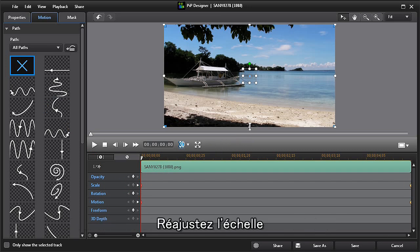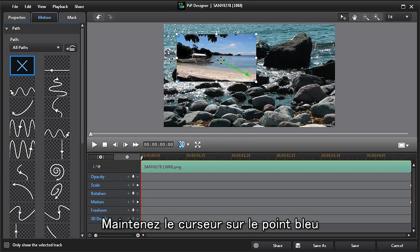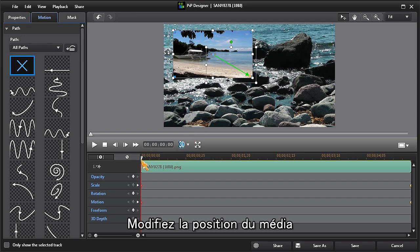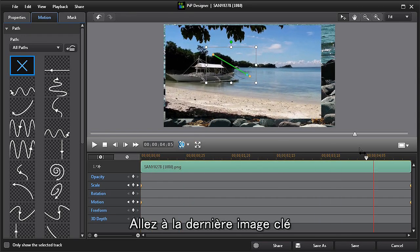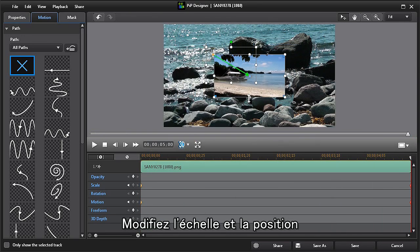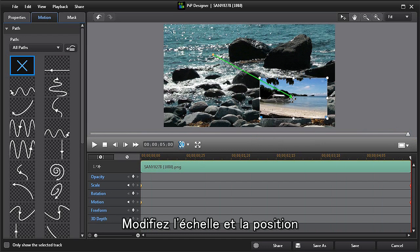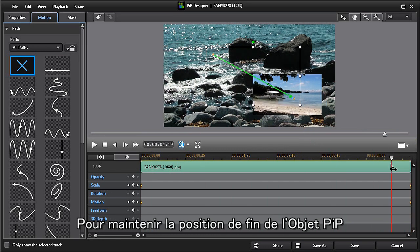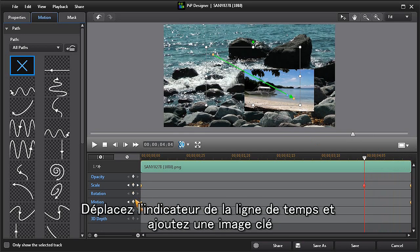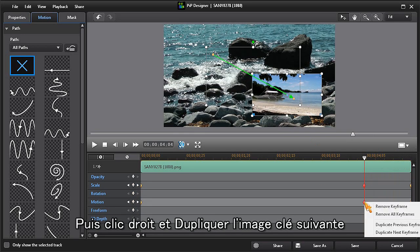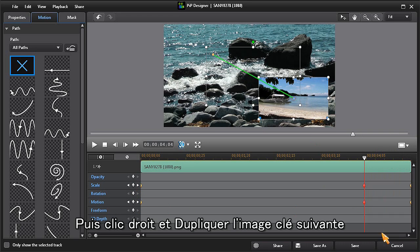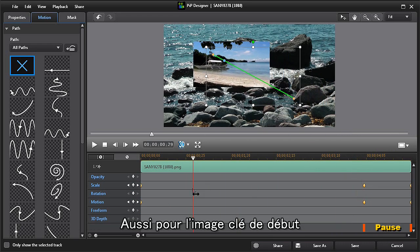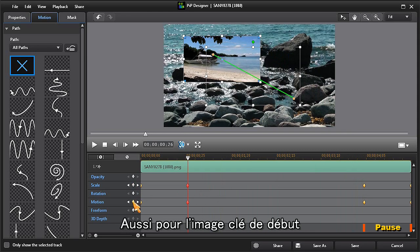Then by holding our cursor on the blue dot, change the position of our media. Move to the last keyframe and set your desired scale and position. To hold or pause your PIP's ending position, move the scrubber and add keyframes, then right click on each and choose duplicate next keyframe. You can also repeat this with the beginning keyframe by choosing duplicate previous keyframe.